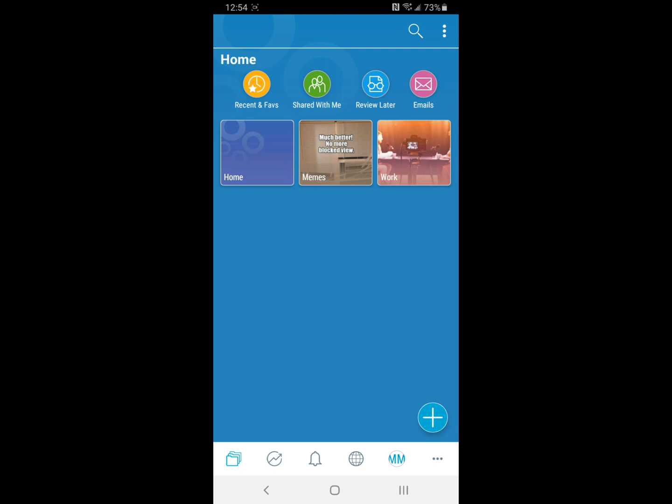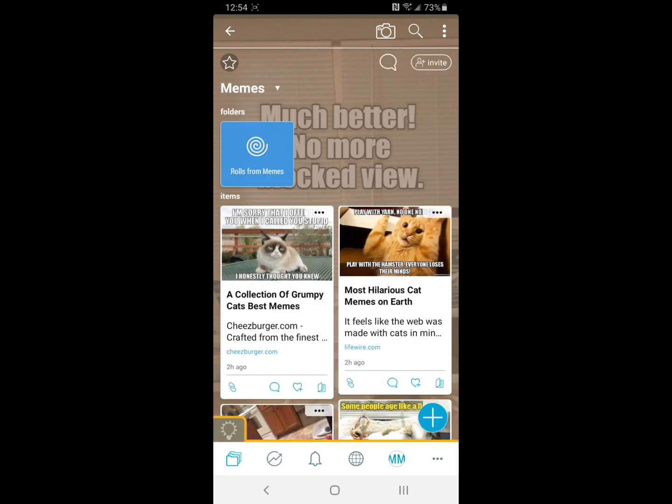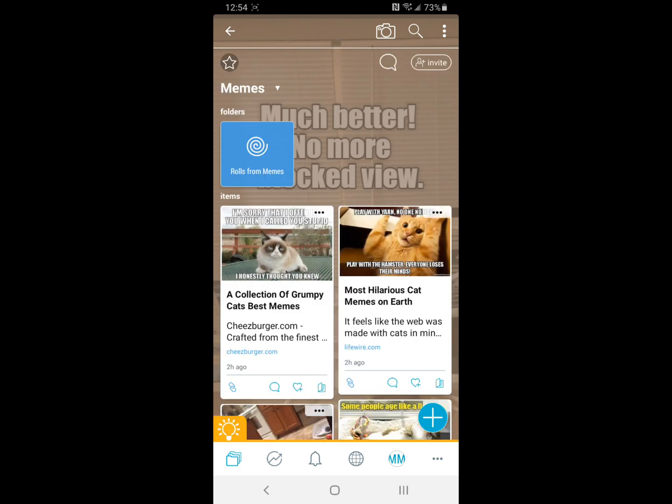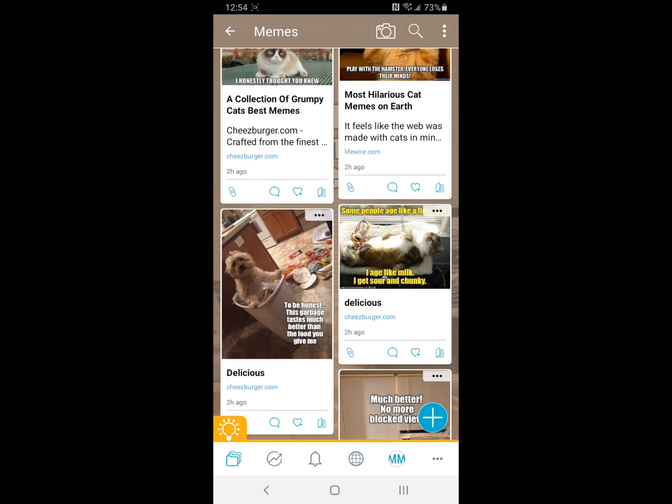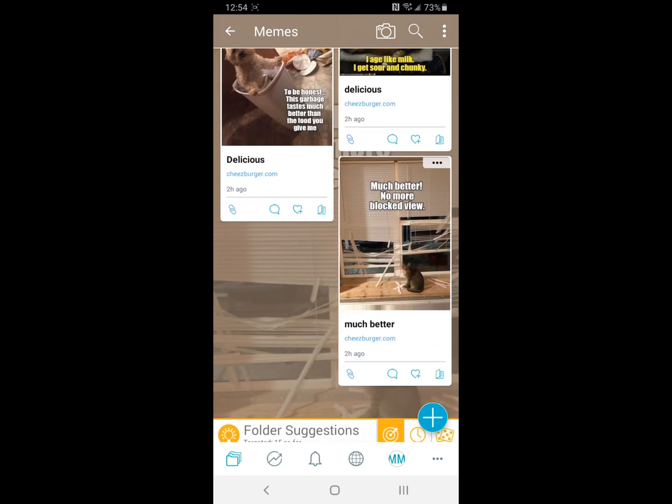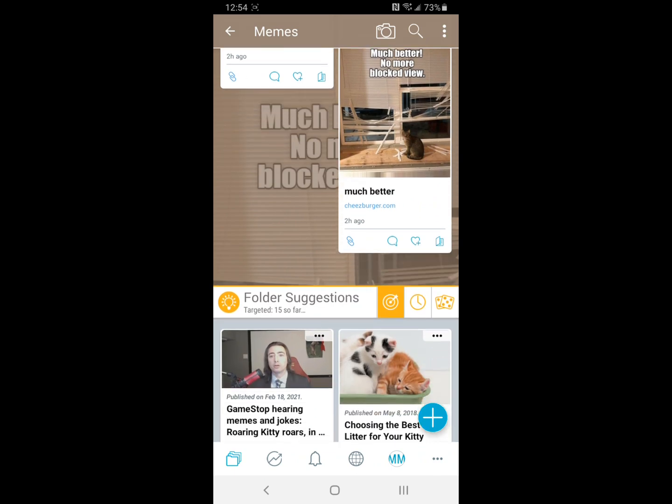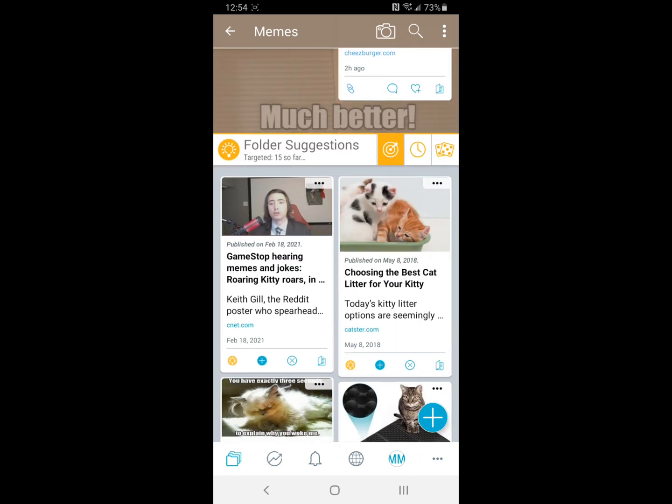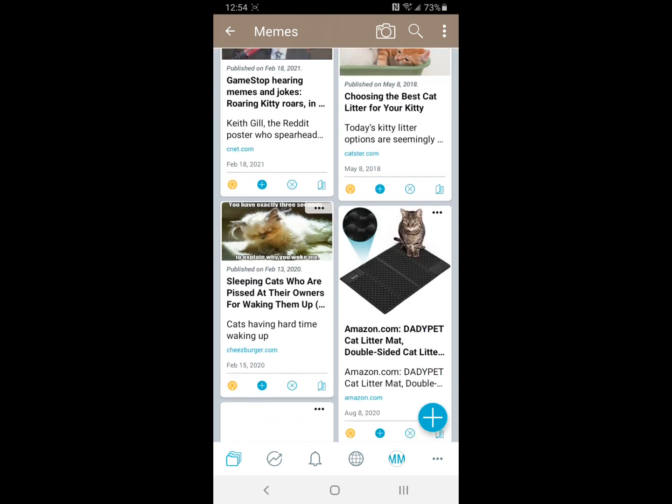Just to give you an example, we'll check out my memes folder because who's not gonna have one of those. You can see here all of the things that you've saved are organized in grid format, and you can also see customized suggestions for items that are related to whatever you might have saved in your folder.